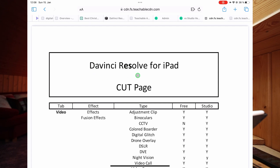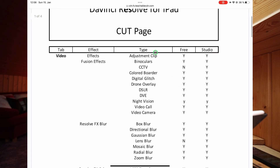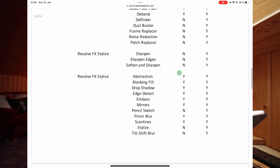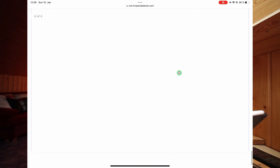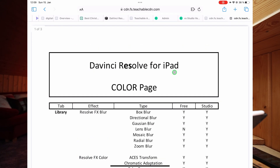So if we take a look at my iPad, you will see the first document, for example, is the DaVinci Resolve for iPad Cut page. In this document he was writing down all of the commands — the types of functions that we have — and then we see if it's free, yes, or if it's no, only available in the Studio version. You can basically go through all of those. This is a complete list for the Cut page, and we have the same document also for the Color page.